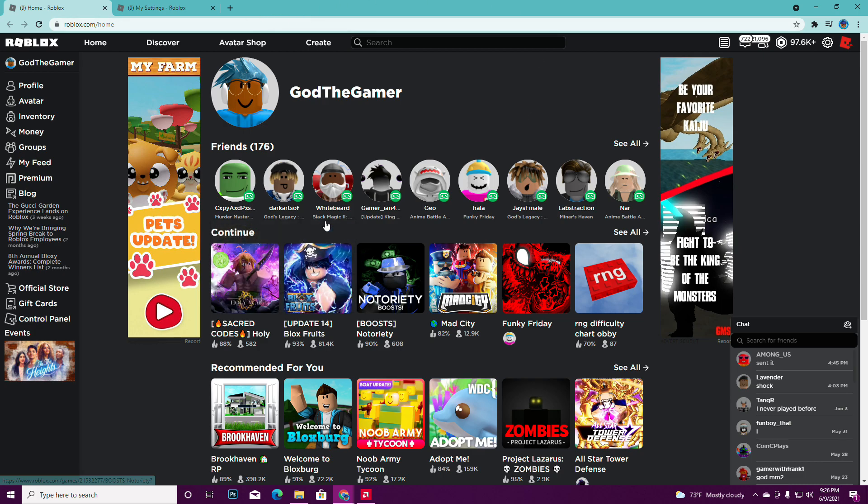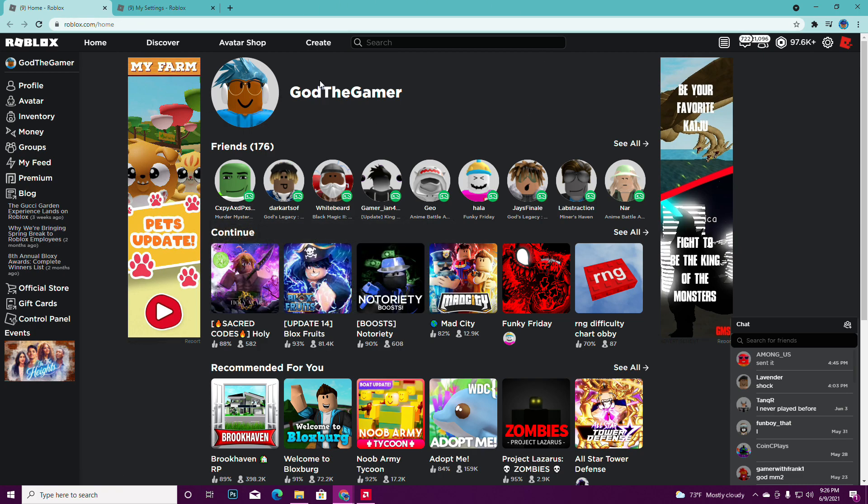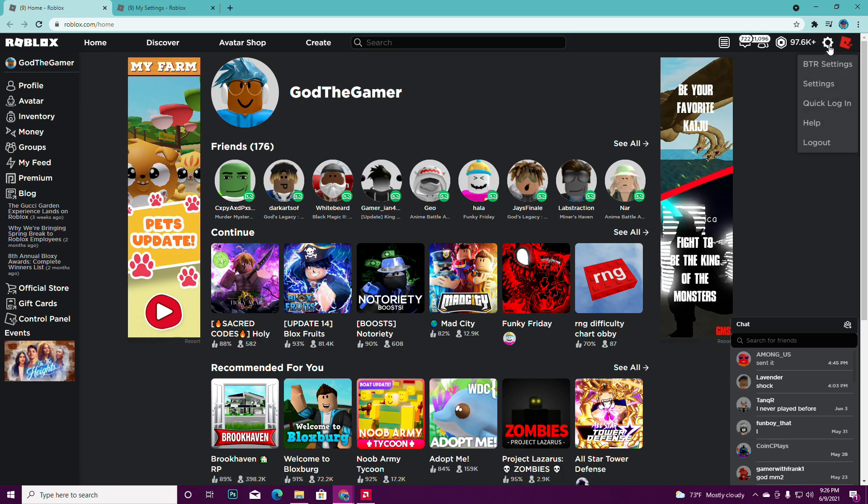First of all, you guys want to log on to your Roblox account and go to the home page. Once you go to the home page, you want to press on this setting right here—press on the settings.